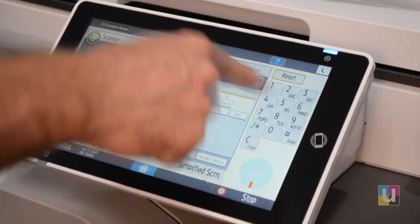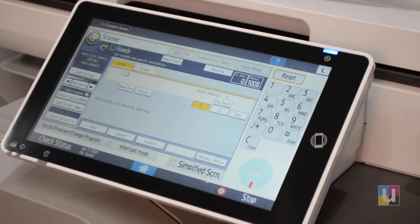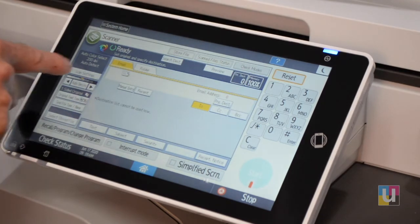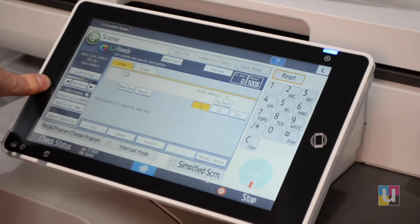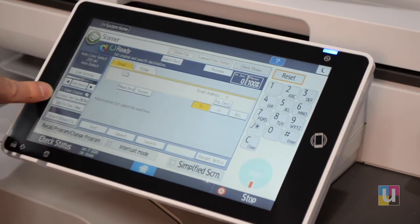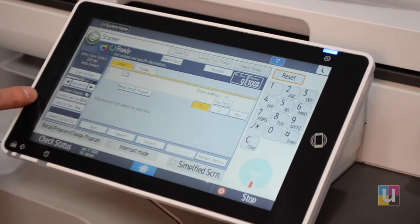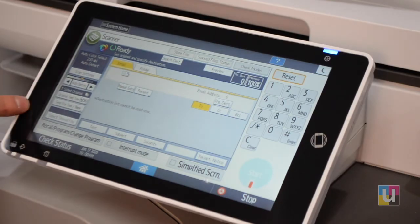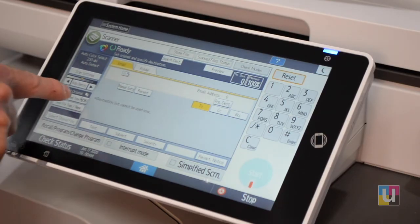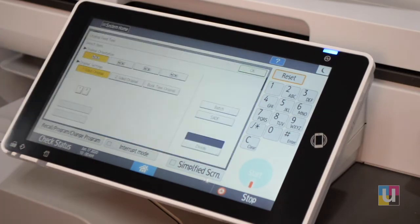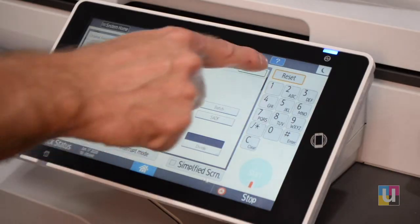Reset clears your settings back to the default. Moving down, Original Feed Type — the default is one-sided scan. If you have a two-sided original, click there and turn on two-sided.